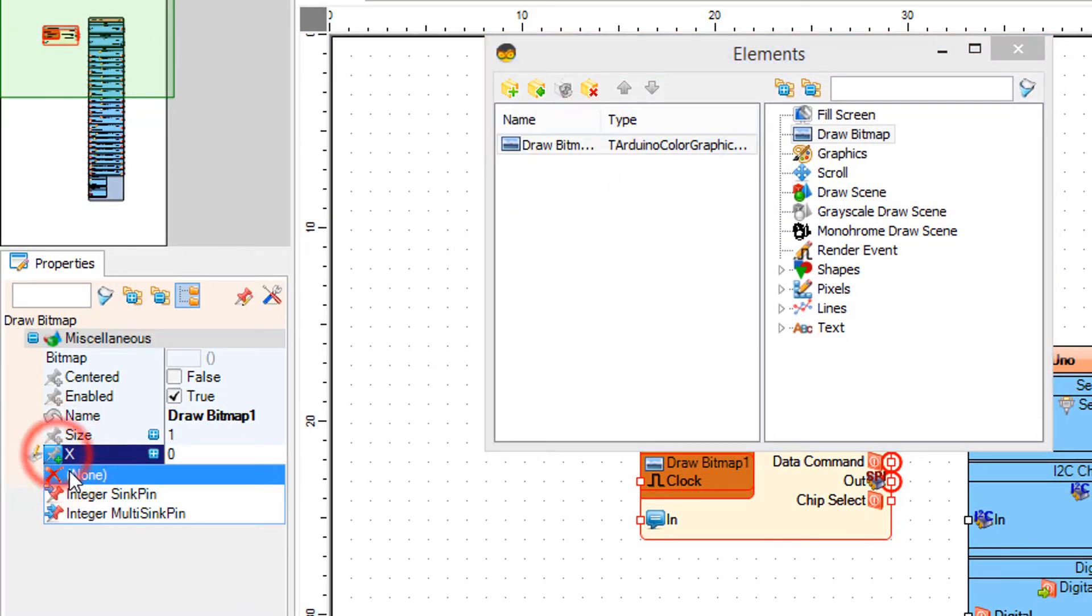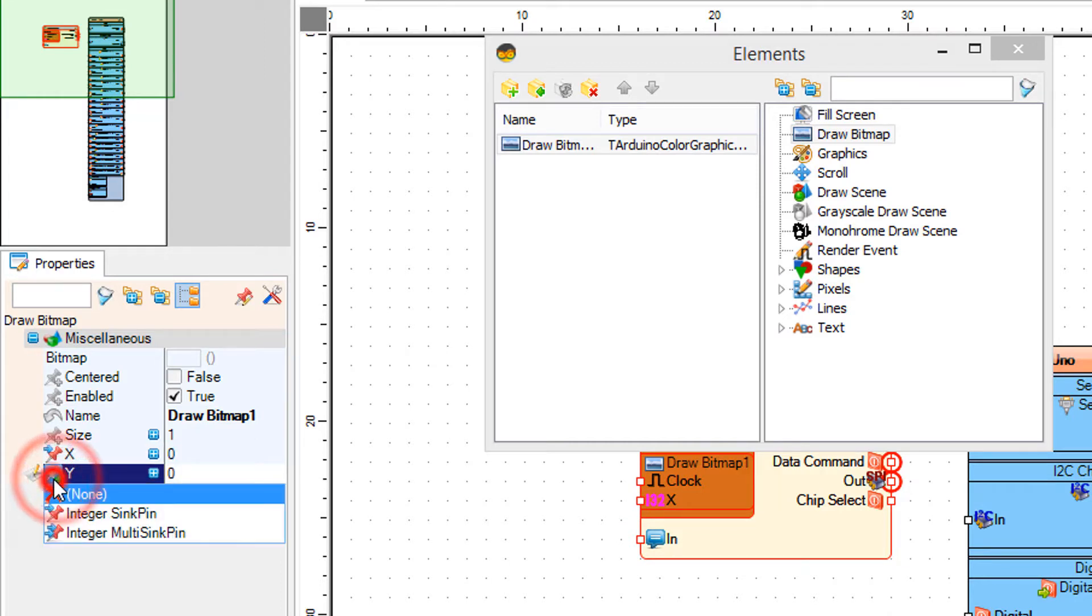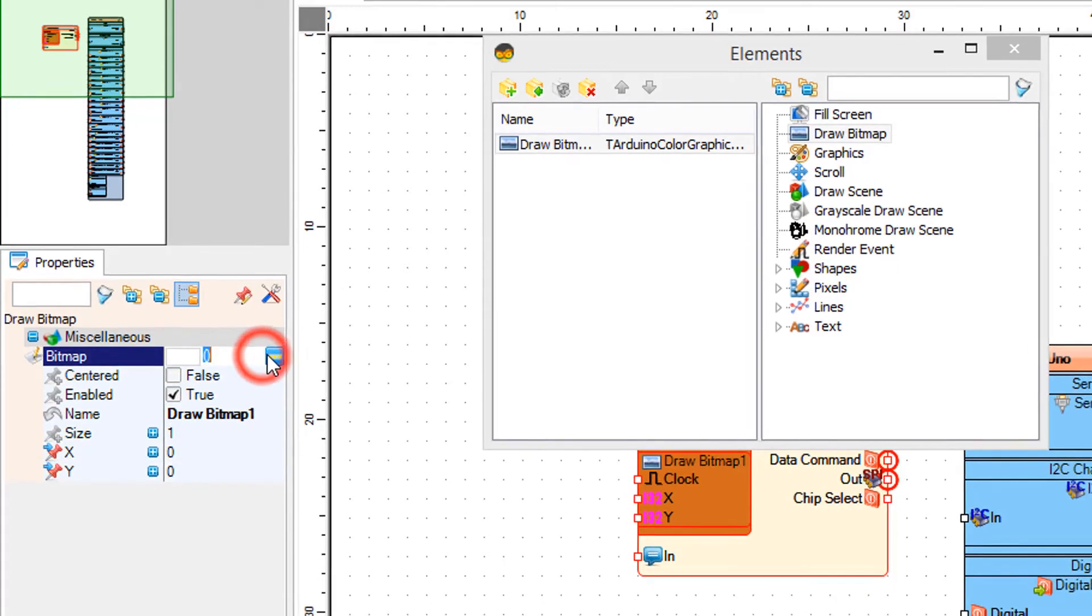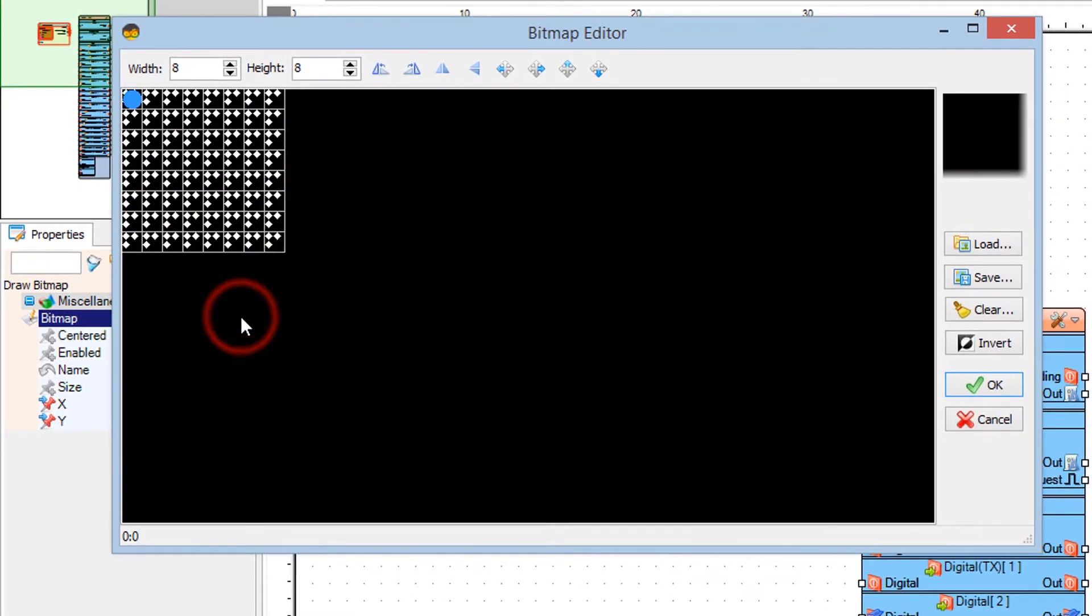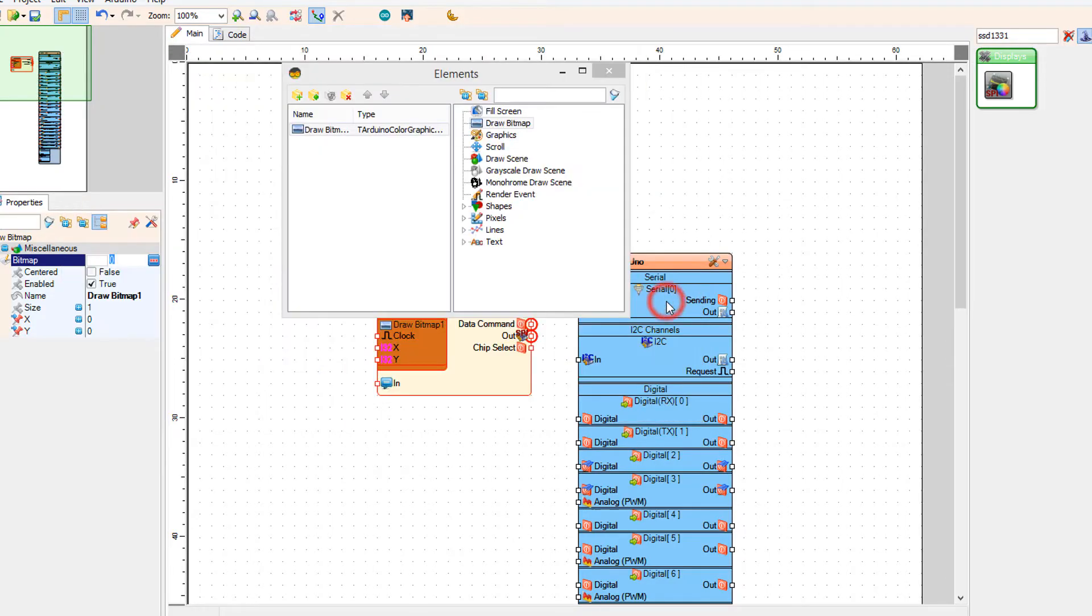In the properties window, click on the X and Y pin icon and select Integer Sync Pin. Click on the Bitmap three dots button, click on the Load button, and select the bitmap file.